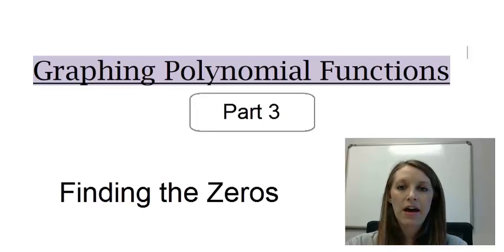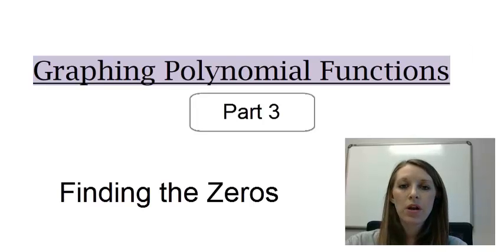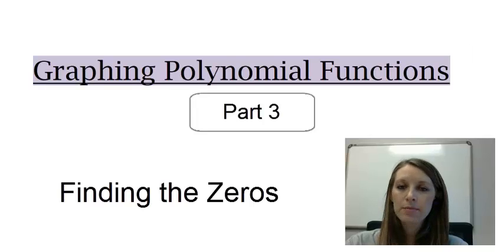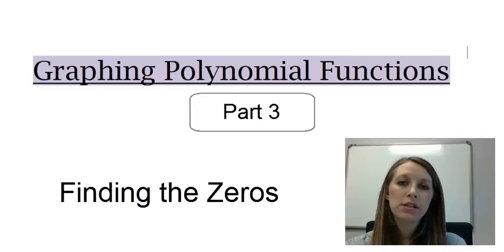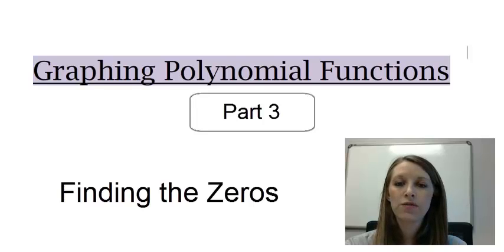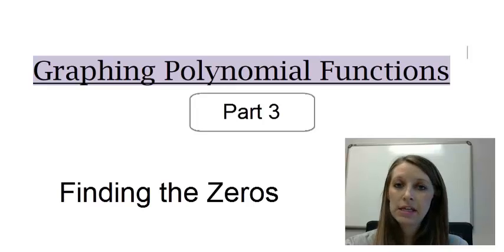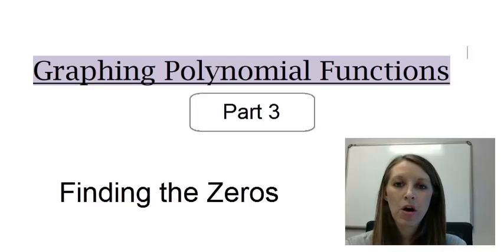Continuing on with graphing polynomial functions, at this point we know how to find the end behavior and we know how to find the y-intercept. Our next step is to find the zeros of the polynomial function. Now this is something that you've actually done before — they've just switched vocabulary words on you. So let's learn what a zero actually means and how that is displayed on our graph.